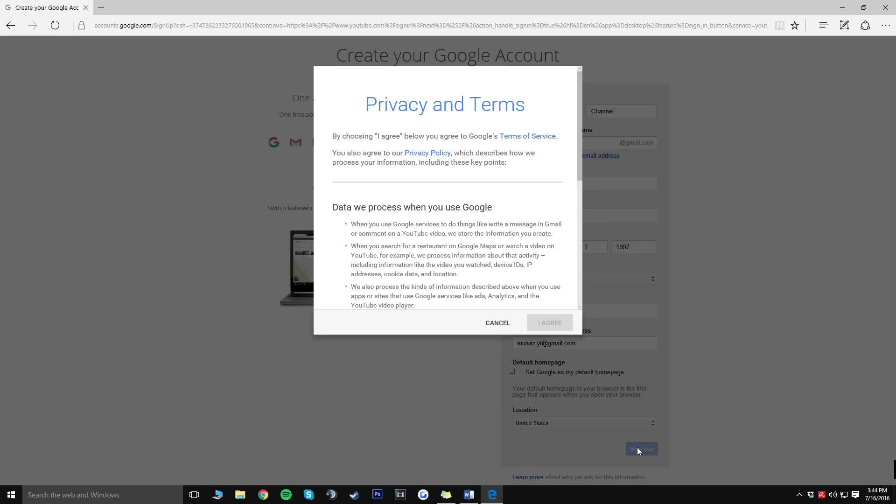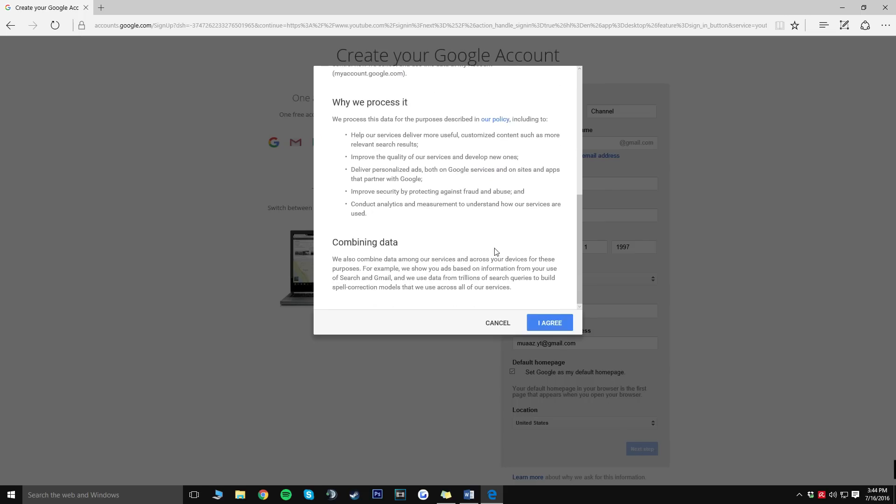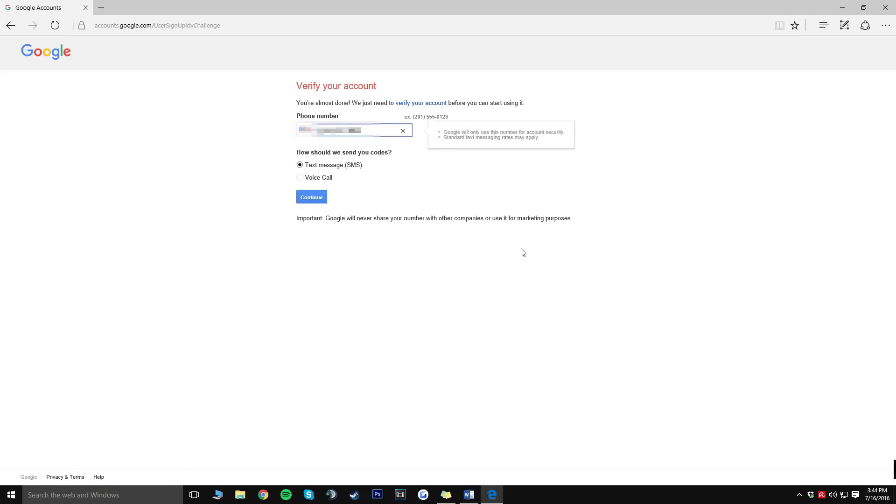But from there all you have to do is just click on next step and once you do click on that it's going to show you the privacy and terms so just go ahead and click on I agree once you scroll all the way down. It is going to say Google you're almost done, we just need to verify your account before you can start using it so I'm just going to have them send a text message to my phone number but you can do a voice call to your normal phone number and you should be fine.